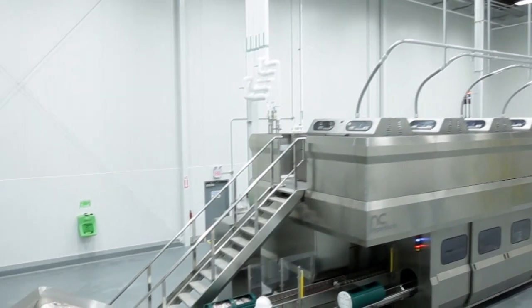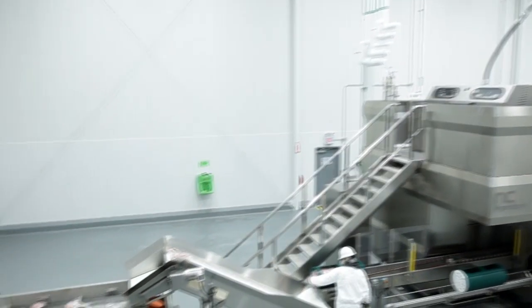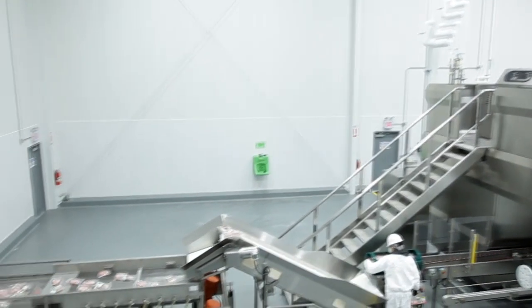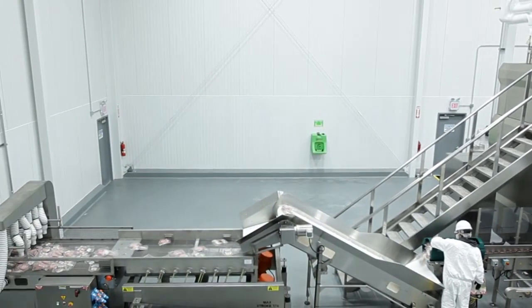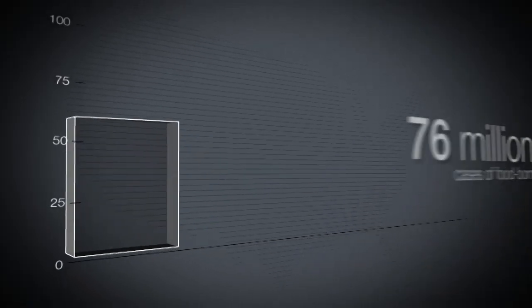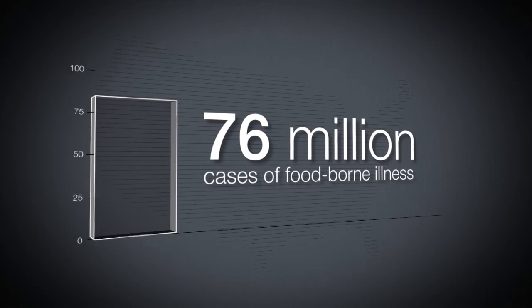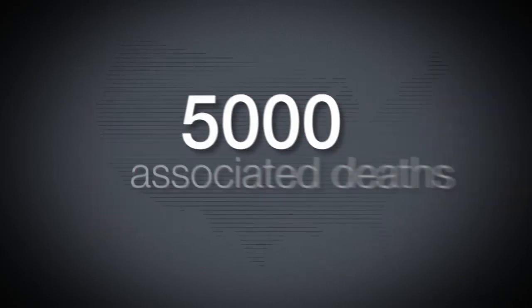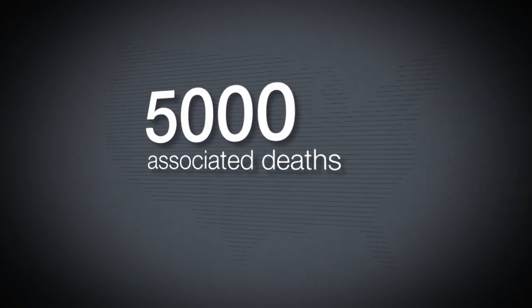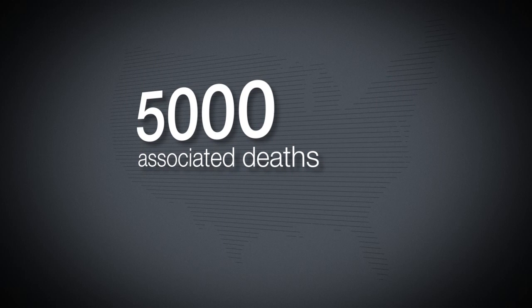HPP is a post-packaging, non-thermal pasteurization method of killing microorganisms. Every year, an estimated 76 million cases of foodborne illness and 5,000 associated deaths occur in the United States.